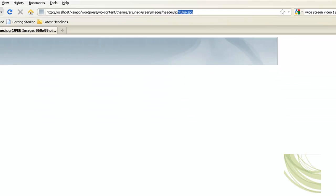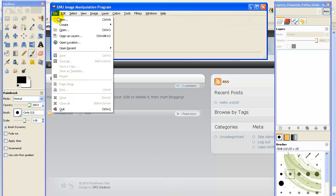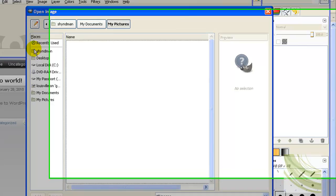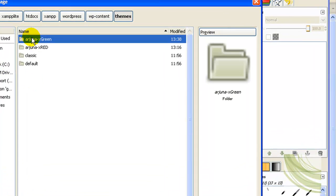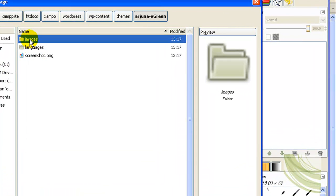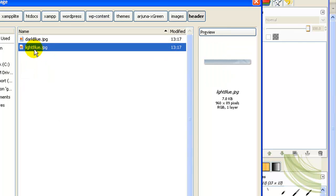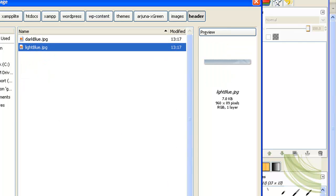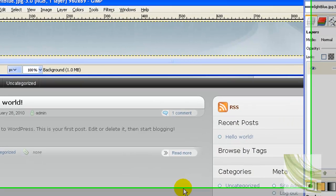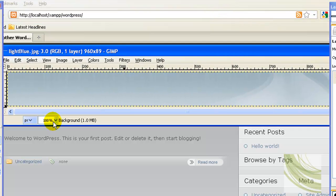So let's go to our GIMP and we'll go to file and open. Go into my copy of green and it was in images, header. So let's open lightblue and here's the header.